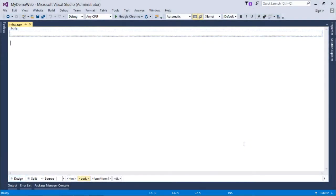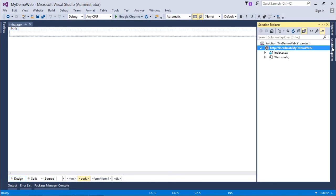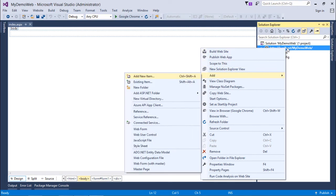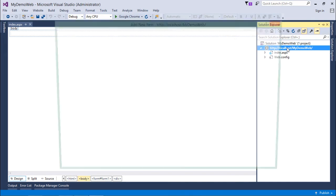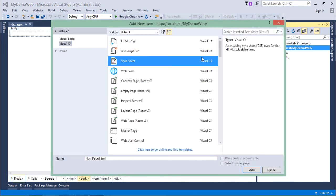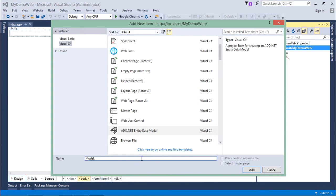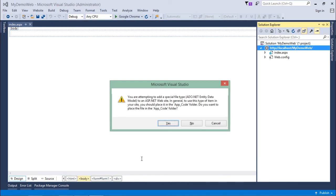Before starting the implementation, first I'll come to Solution Explorer and add the ADO.NET Entity Data Model, which is related to Entity Framework. I'll add a file called model.edmx, which is the Entity Data Model.